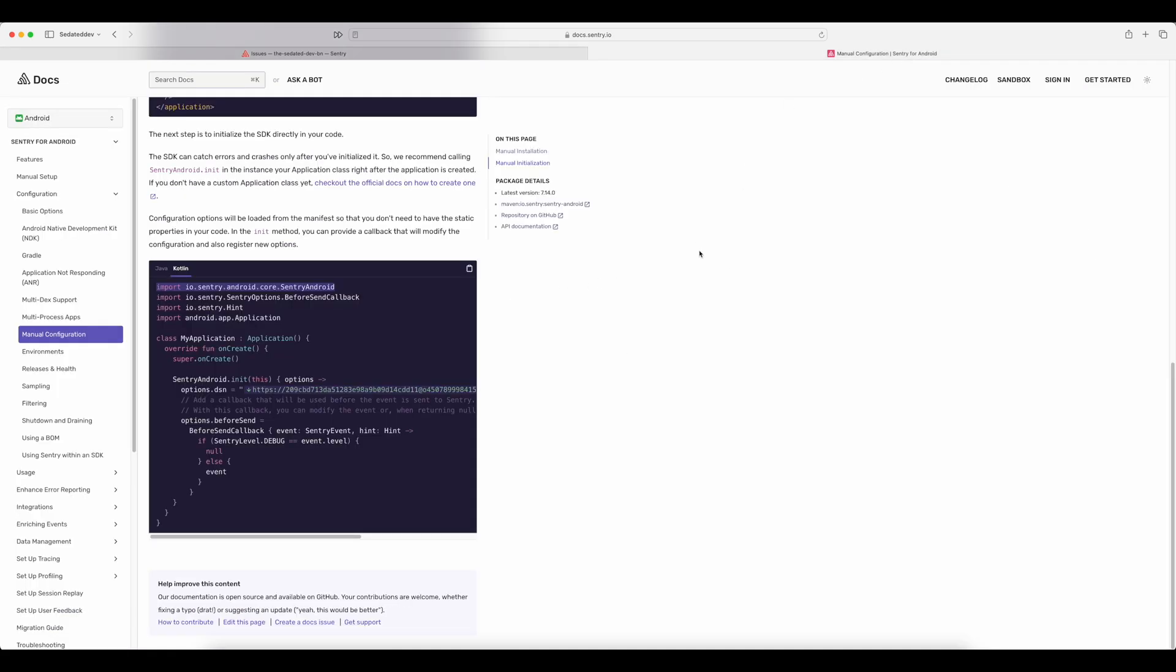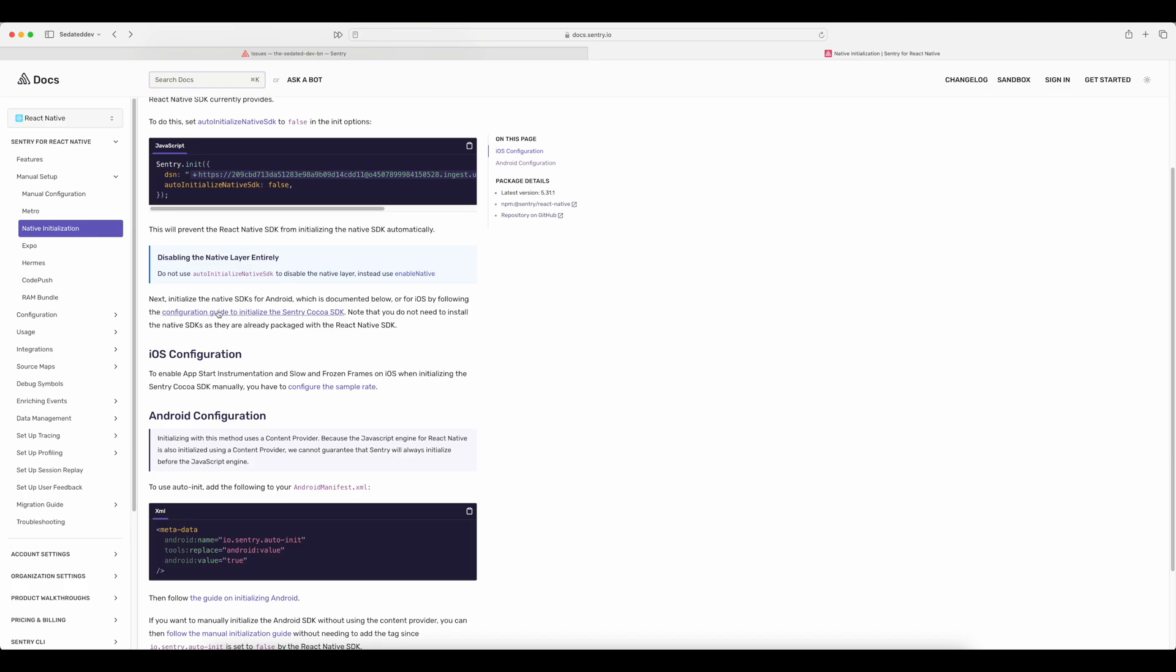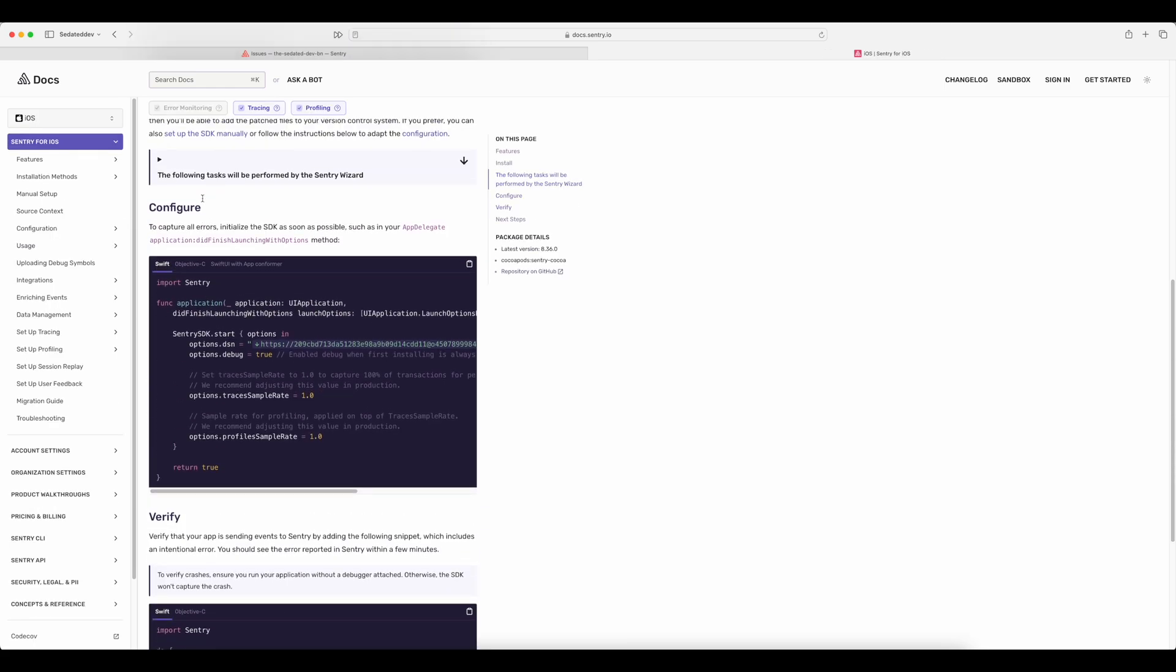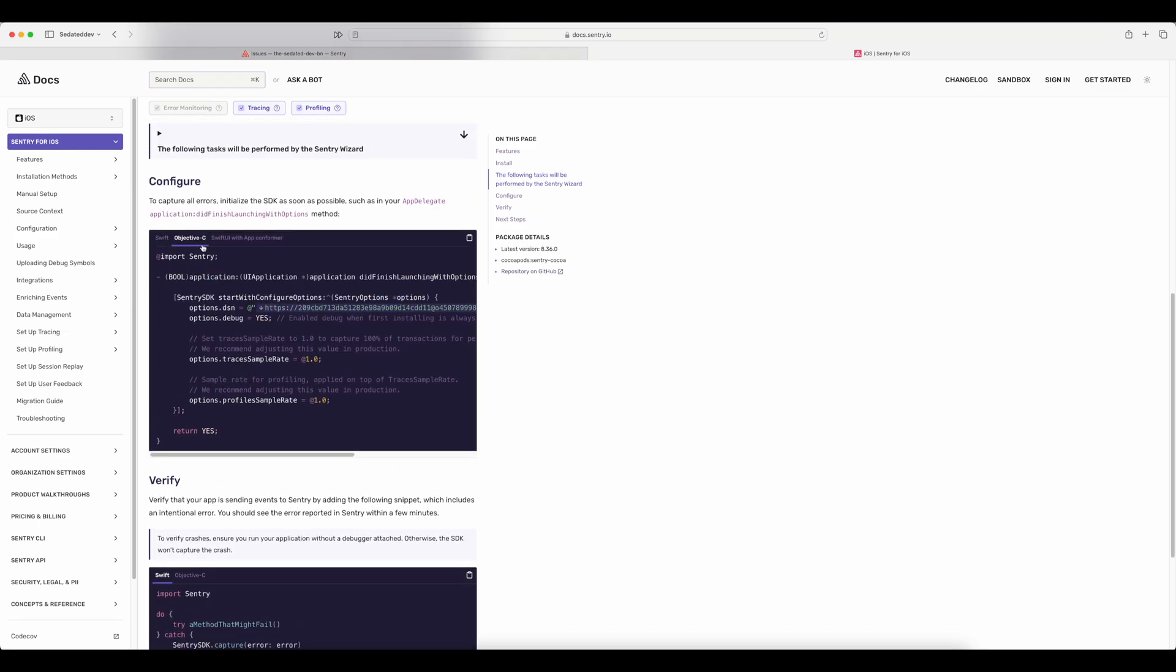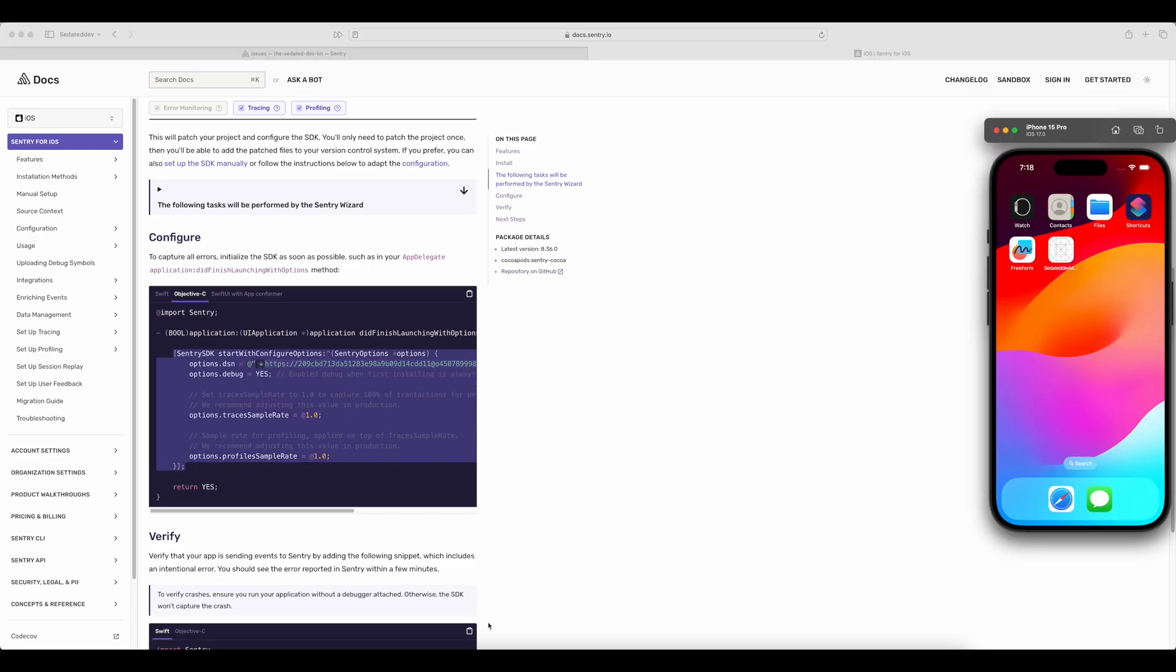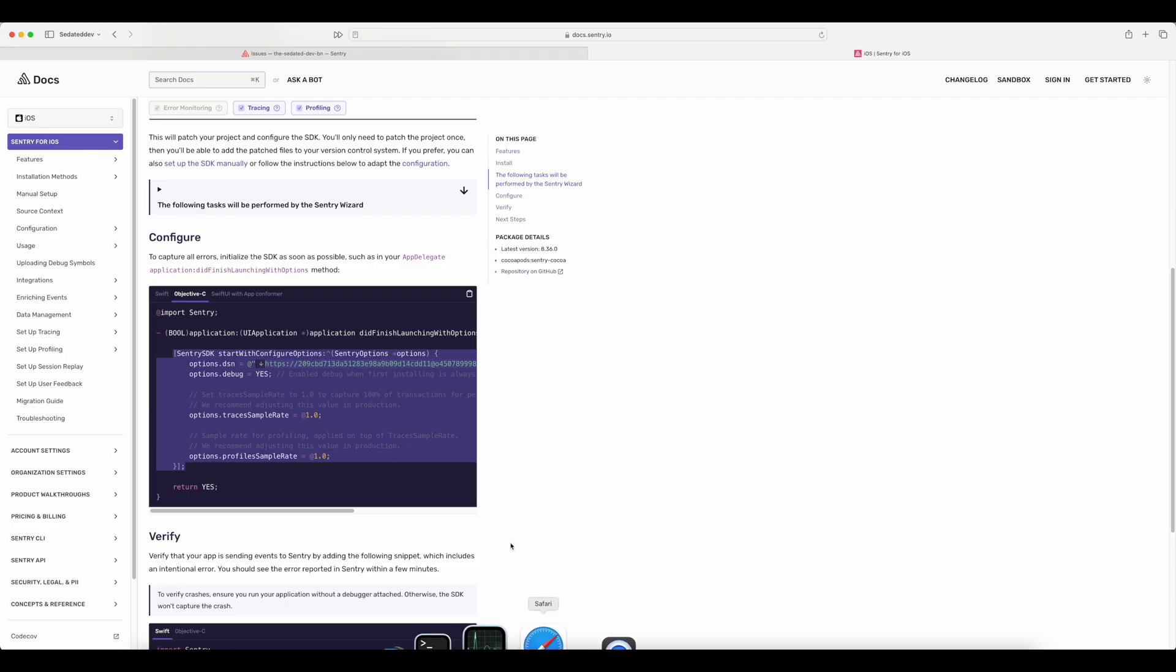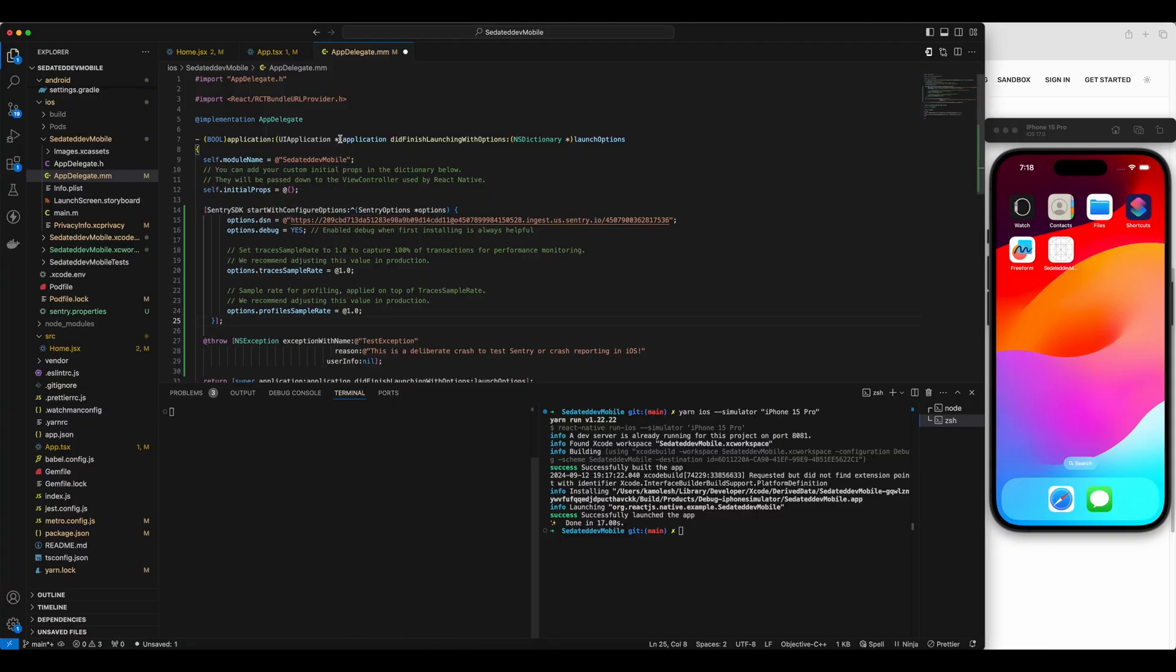Let's go to Sentry documentation and go back to native initialization section. This time we'll follow the link to set up native initialization in iOS. Come down, select Objective C. And I'll copy this code to initialize Sentry and paste it right here inside application didFinishLaunchingWithOptions. And then import Sentry like this.